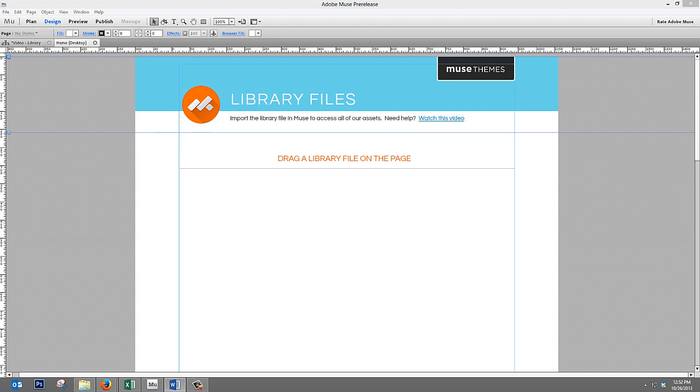Muse Themes isn't simply a provider of templates anymore. We are giving our members everything they could possibly need to build great sites in Muse and to feel confident offering their clients professional web design services. As usual, if anything I explained in this video doesn't make sense, please send us a note at support.musethemes.com and we'll help you out as soon as possible. Thanks again and best of luck working with Muse. Cheers!